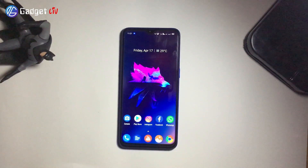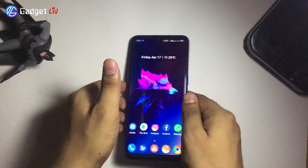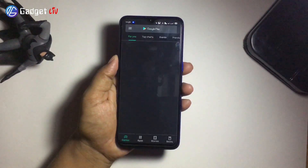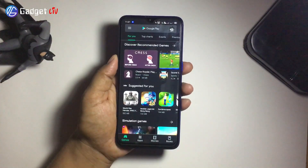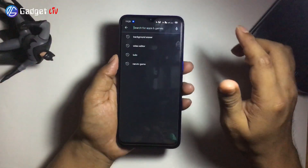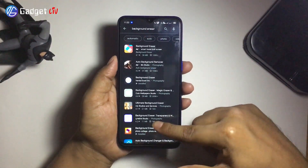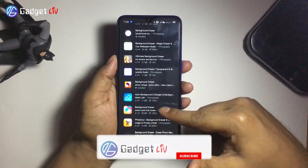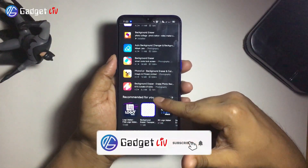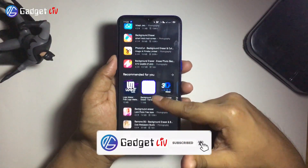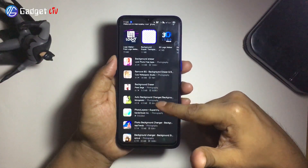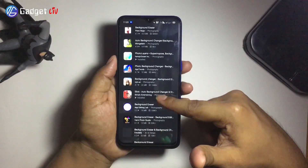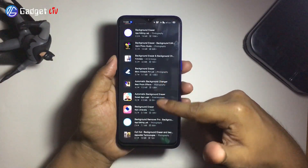The Google Play Store and Apple App Store have many apps that can remove background, but in my testing, half of them were not even working properly. So in this video, I am going to show you top 5 best background eraser apps that are available for both Android and iPhone devices. This is Rahul from Gadget Live and let's get started.